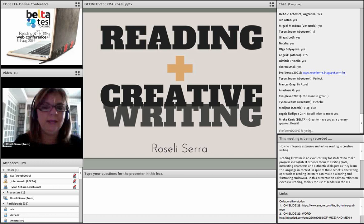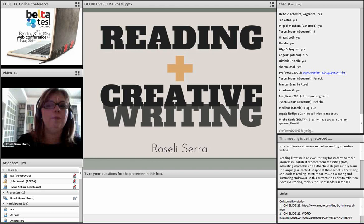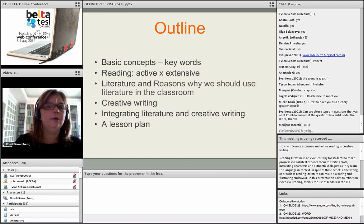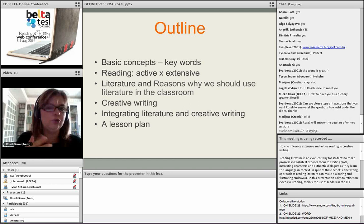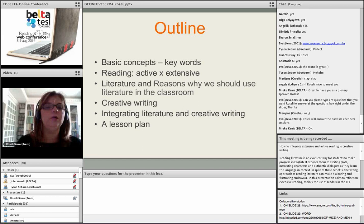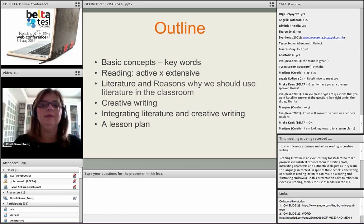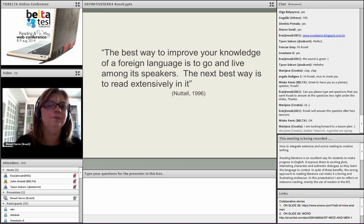My session is about reading and writing — specifically, extensive reading and creative writing, and how we could integrate them in our EFL class. The outline includes some basic concepts, how literature is a good resource to use in the classroom, creative writing, and an integrated lesson plan I designed using literature and creative writing.